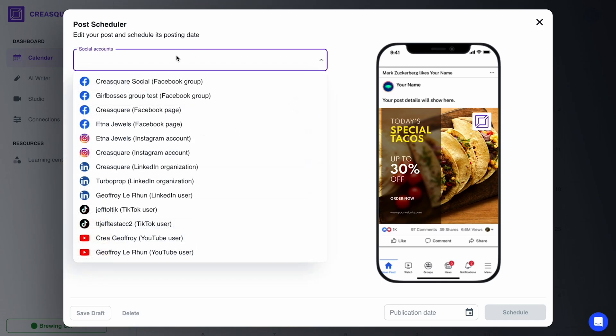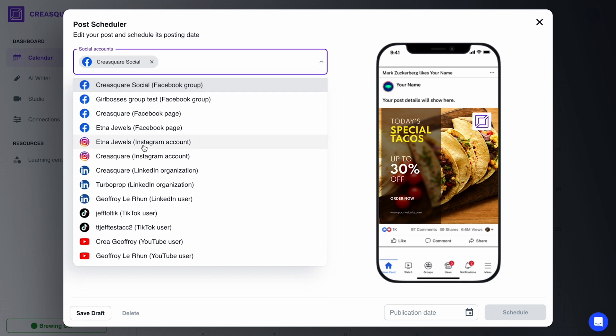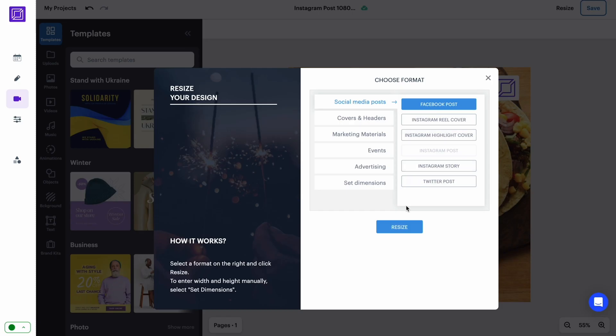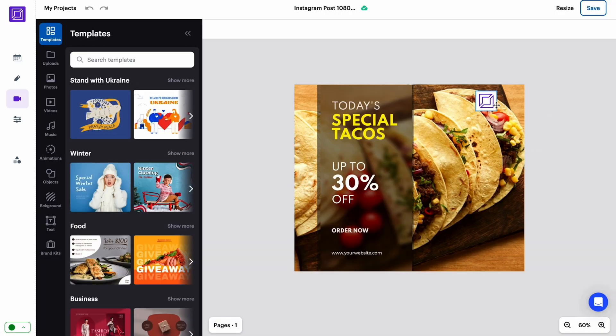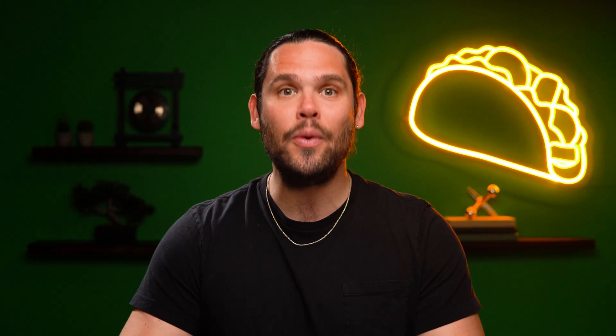Once your design is complete, you can schedule that post for multiple platforms at once. And don't worry about resizing — CreaSquare does that for you.